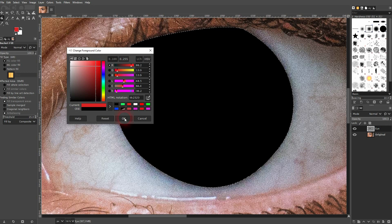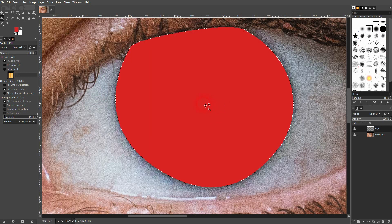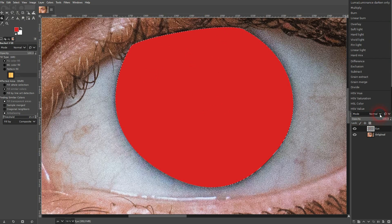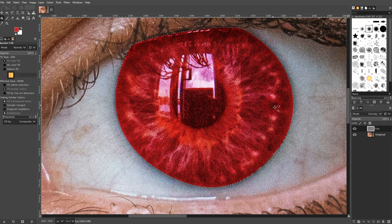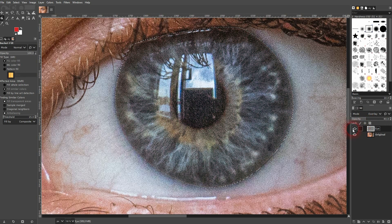Now pick a color — for example, red. It's going to look unnatural, but it's the best example I can use. Under Mode, change the blending mode to Overlay, then adjust the opacity. You can see the difference.